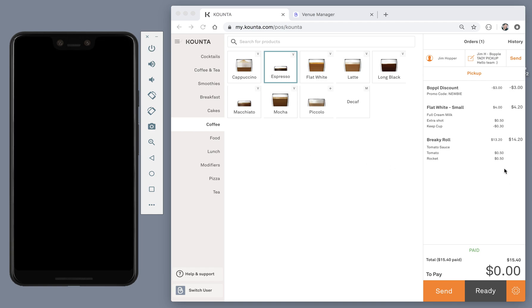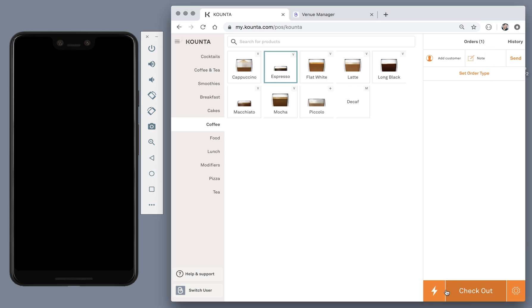If you need to serve any other customers while the online order is being prepared, you can put this order to the side simply by clicking send. Now you're free to make other orders for anyone wanting to make an order over the counter.